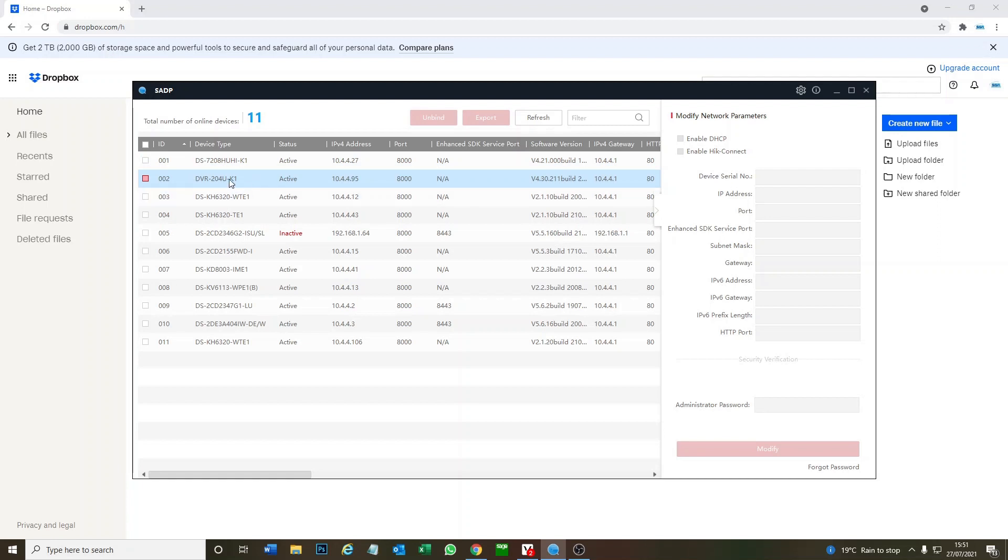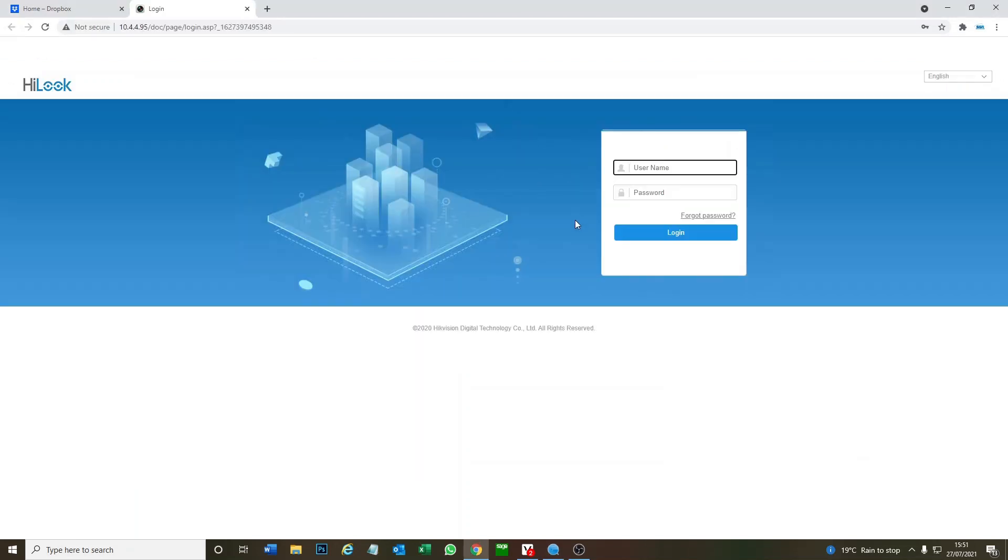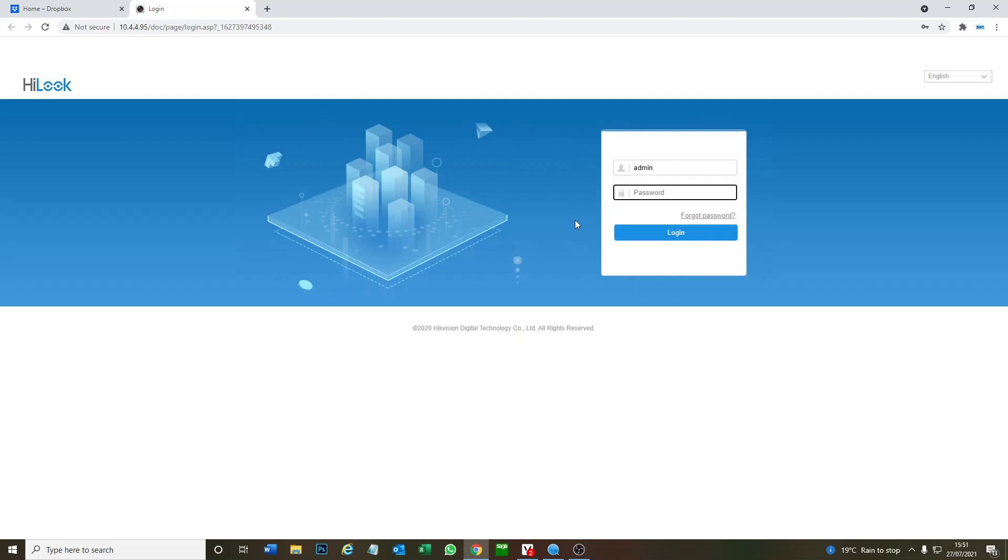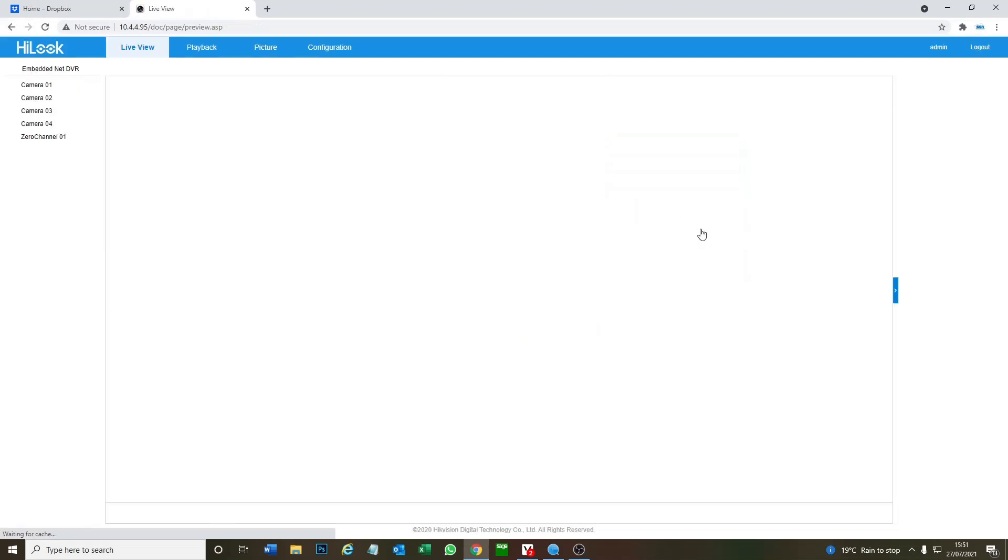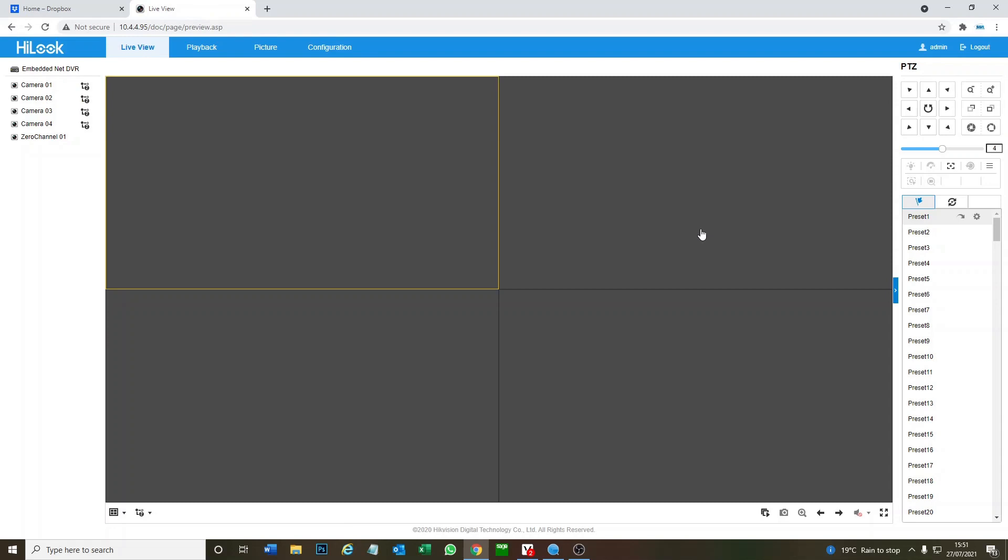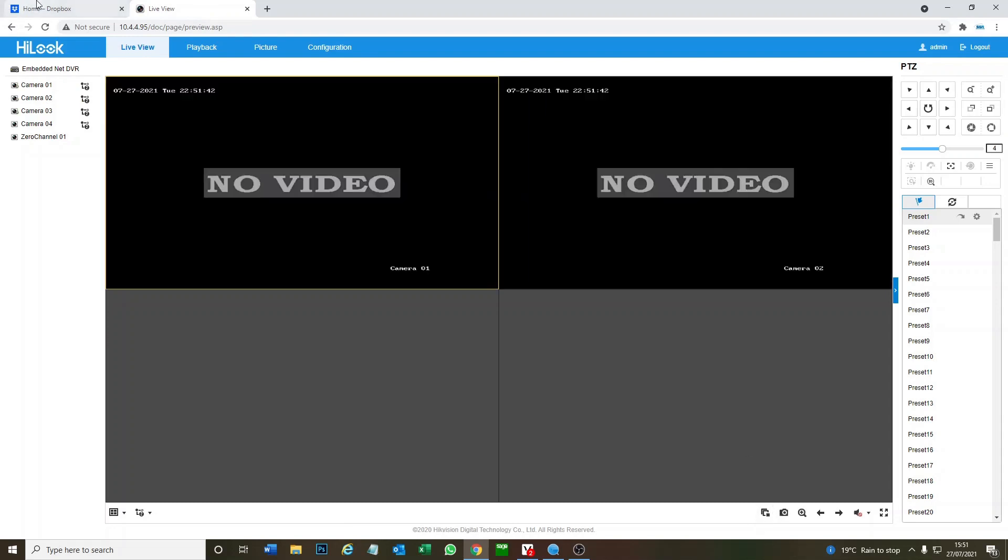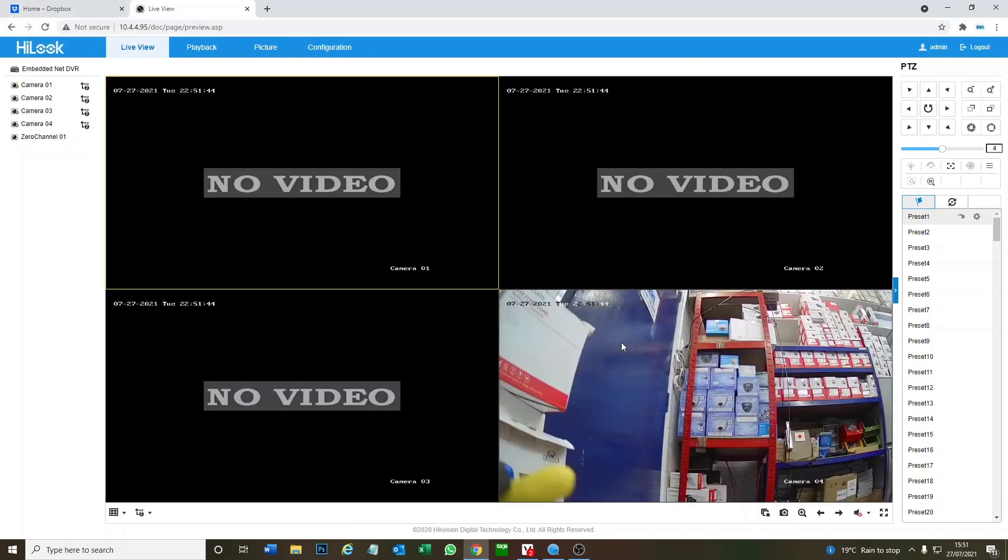Okay so this is our DVR, HiLock one. It's going to log on quickly and then show you what's going on. Okay so we have our live view here, our one camera. We're going to set up cloud snapshots.